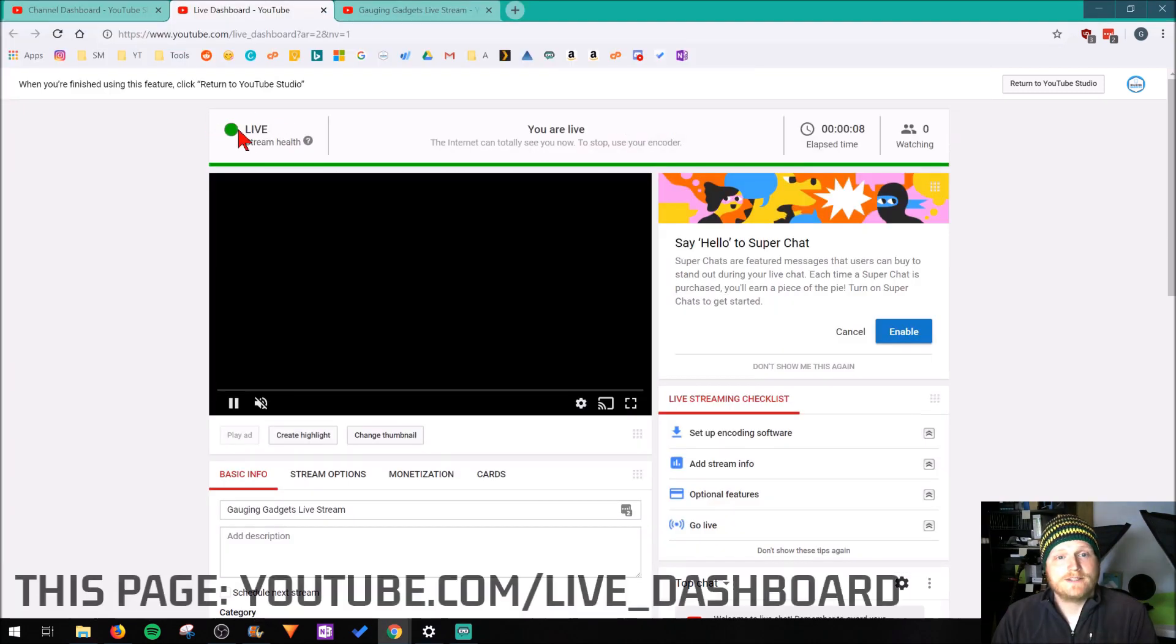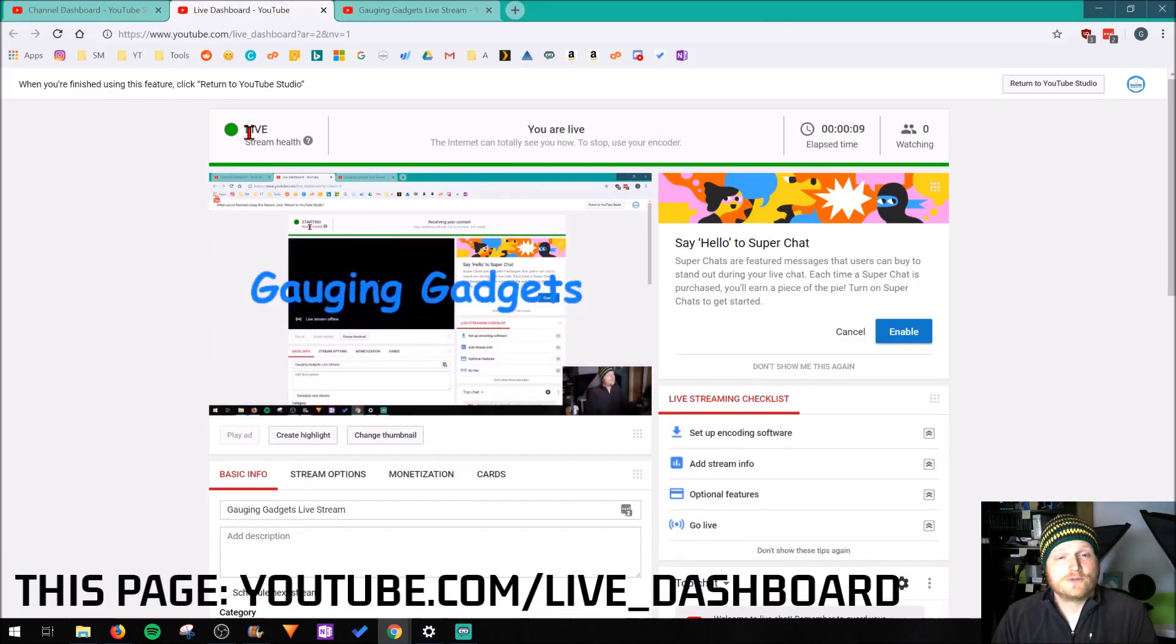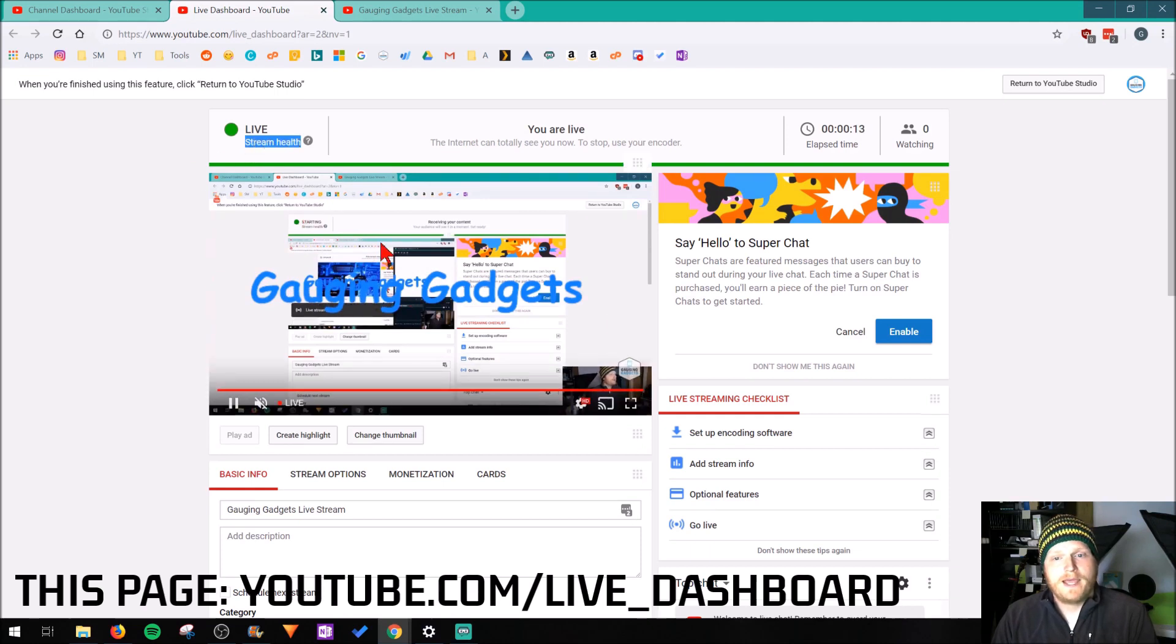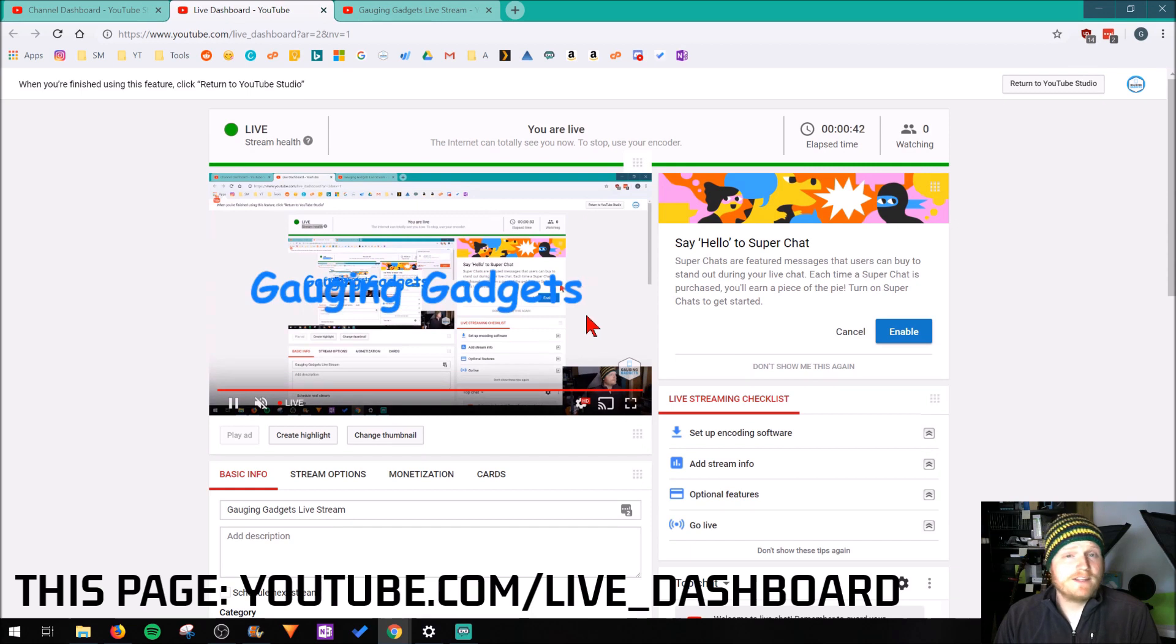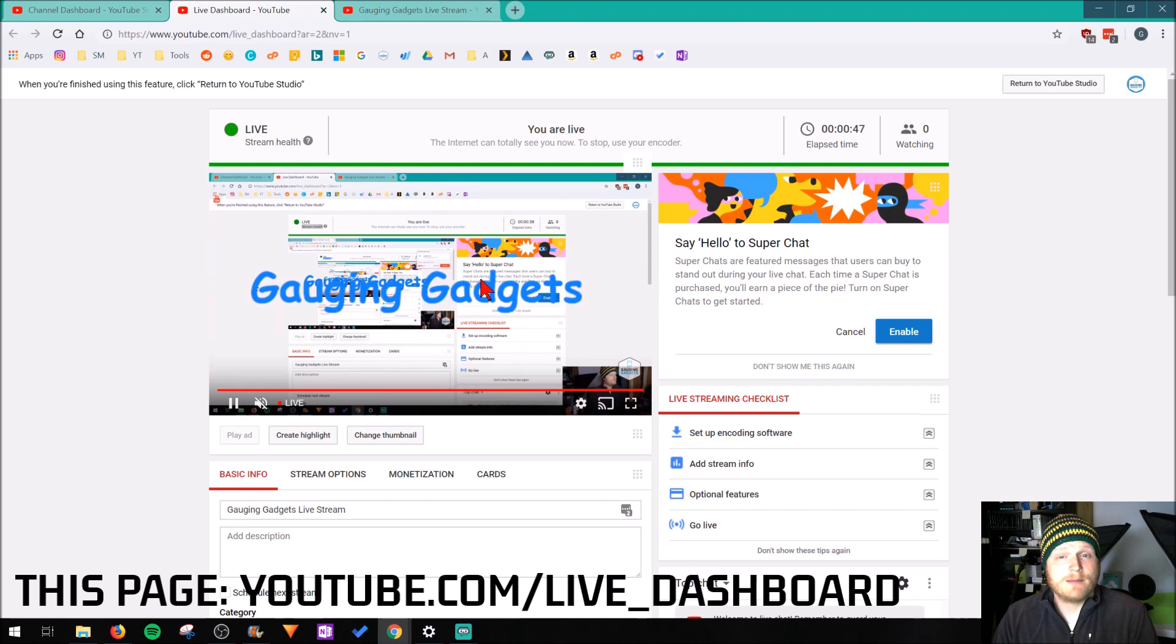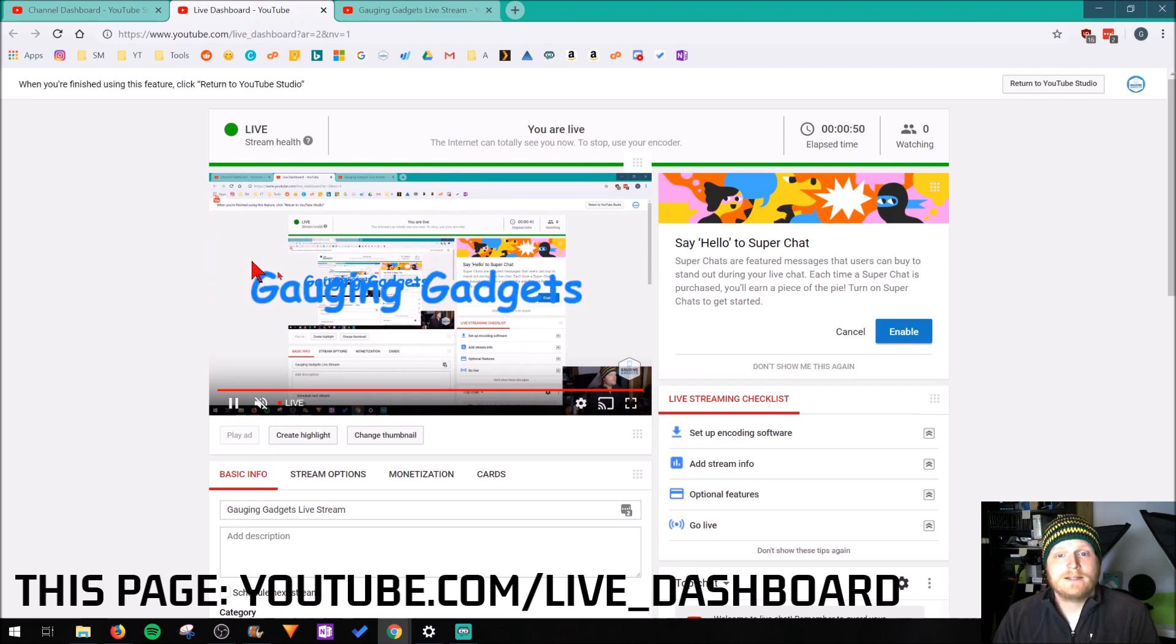So right here you can see it says starting the stream, and now it says live. It also gives us the health of the stream, and then we can actually see what the stream looks like. So you can see everything that we configured in the stream, such as the text, my webcam down here, even what the desktop looks like. So that's my browser window, all that.